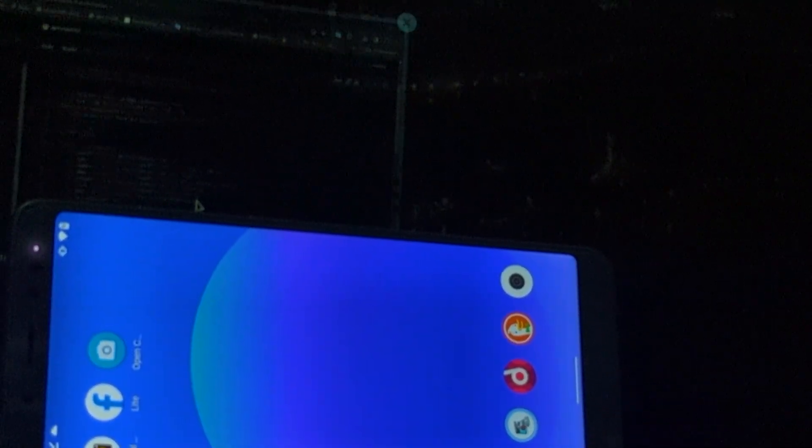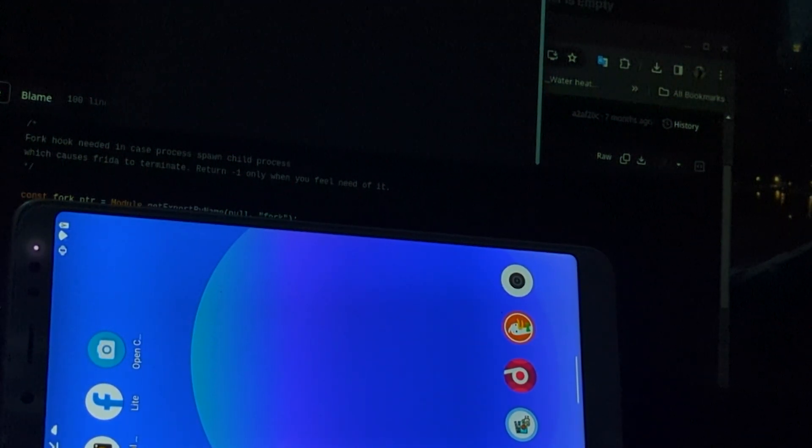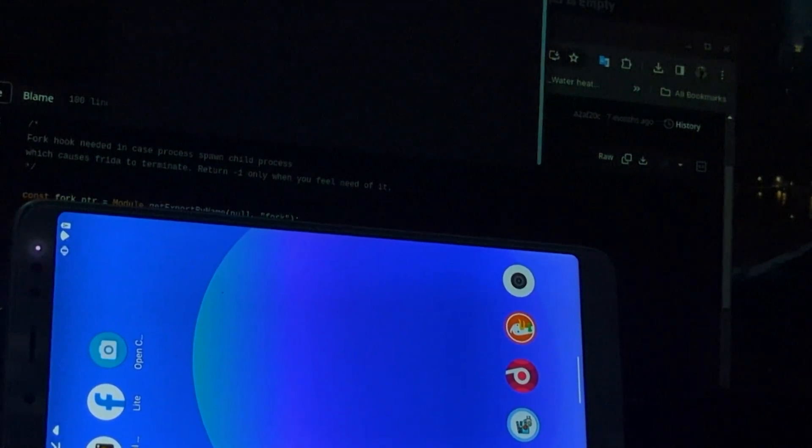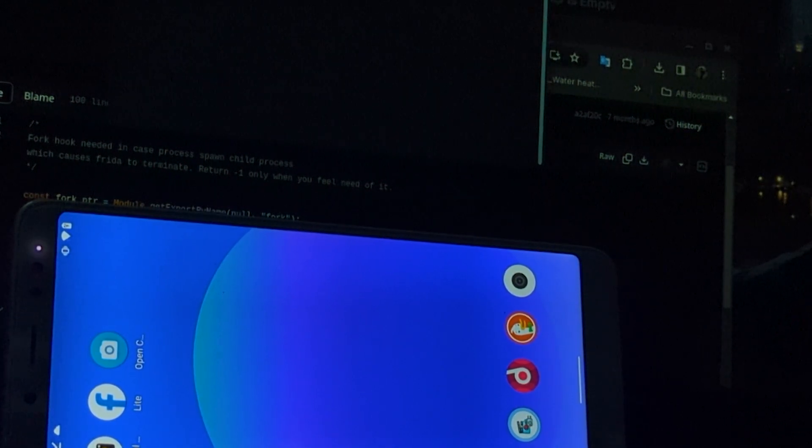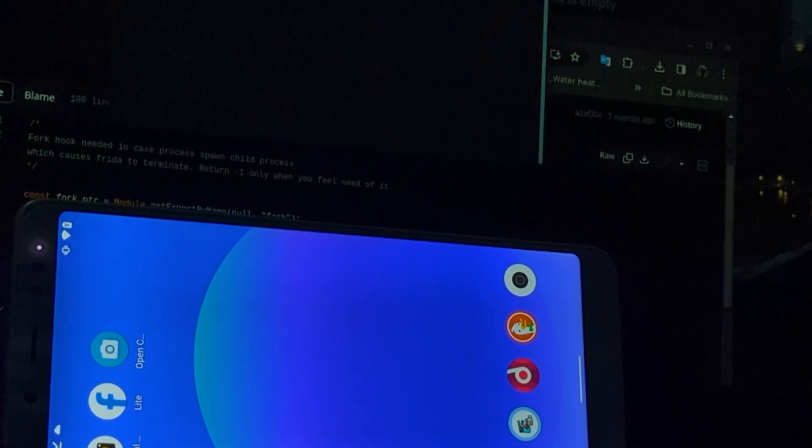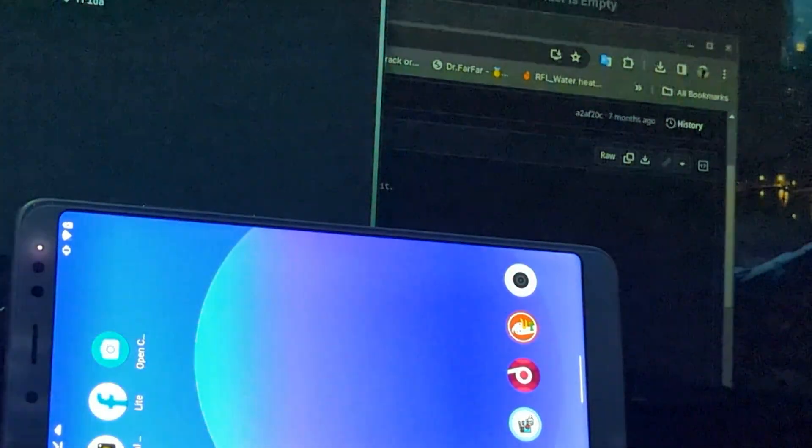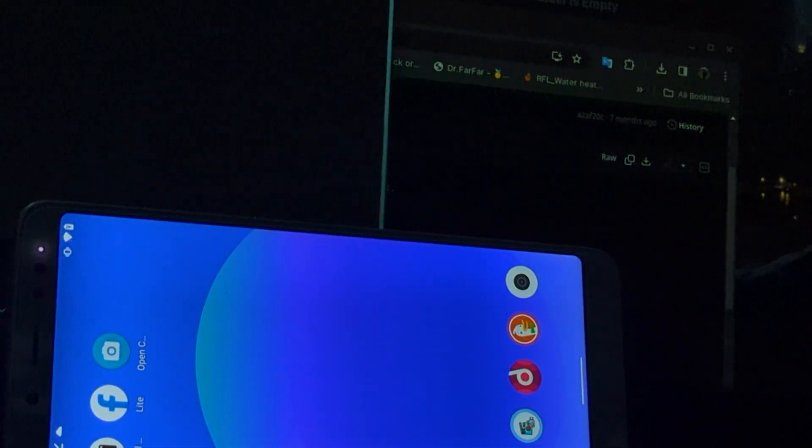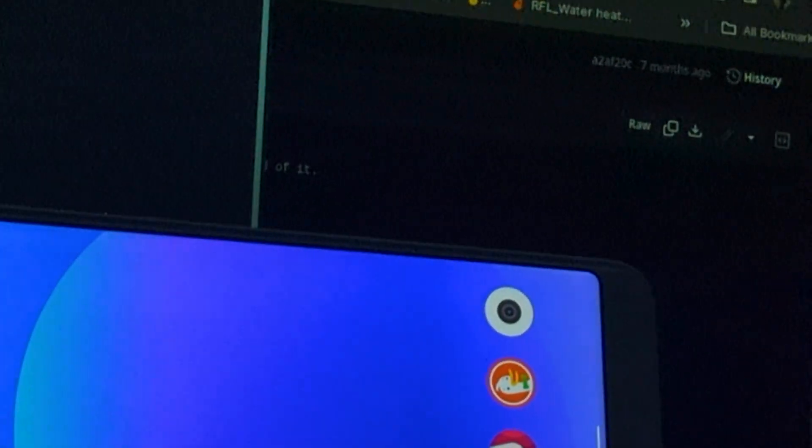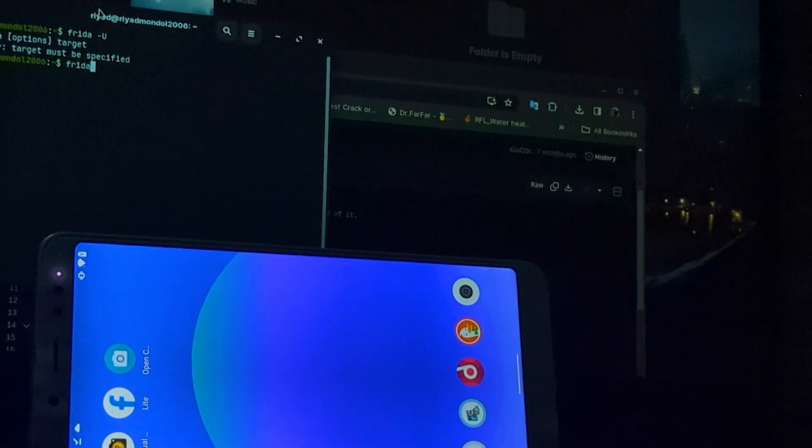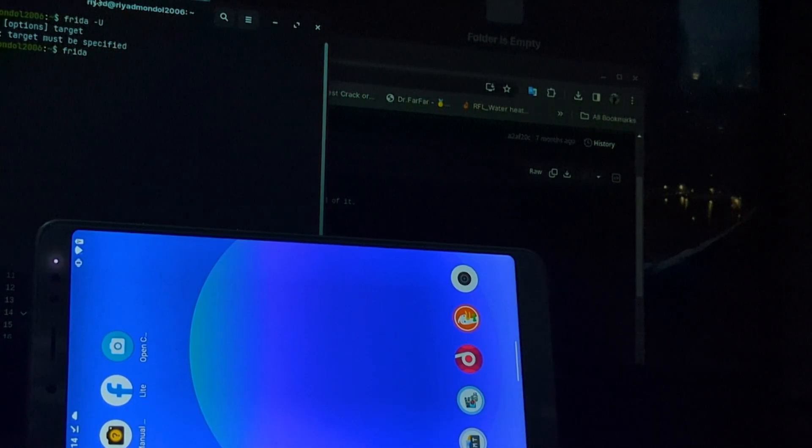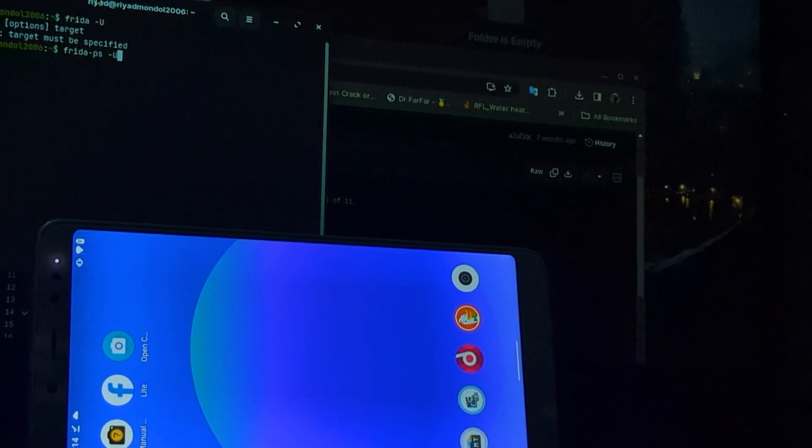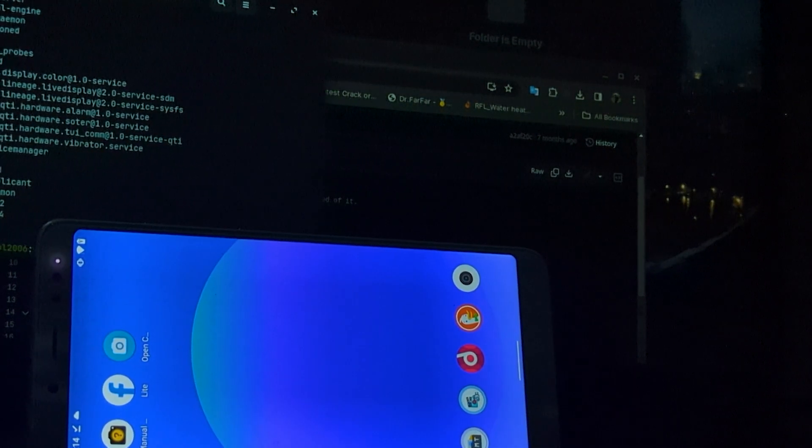We will open another window in terminal and type the Frida server file. Wait a second. Okay, just see. Okay, it's running, you see it.